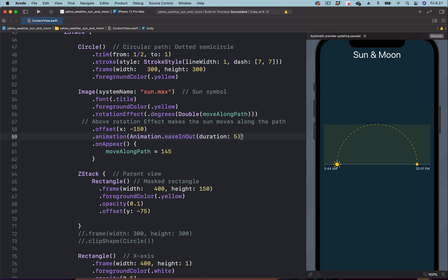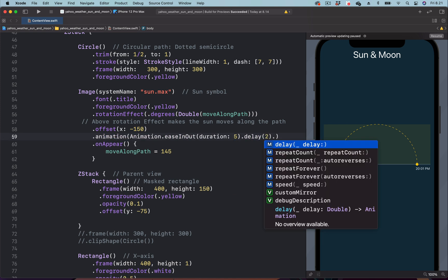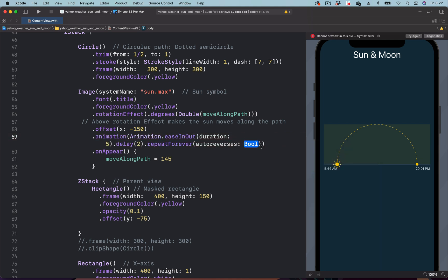This animation will be repeated, and for each iteration we want a delay of 2 seconds, so we add the delay modifier. To repeat the animation we also add repeatForever, and finally we set the parameter autoReverses to false.